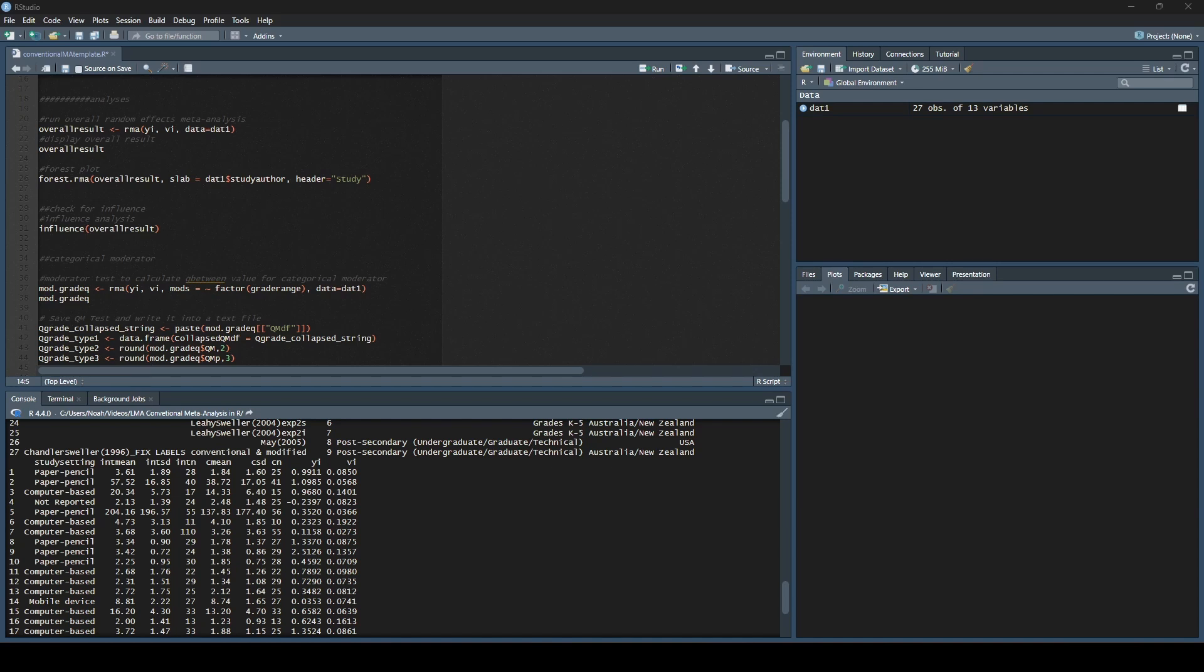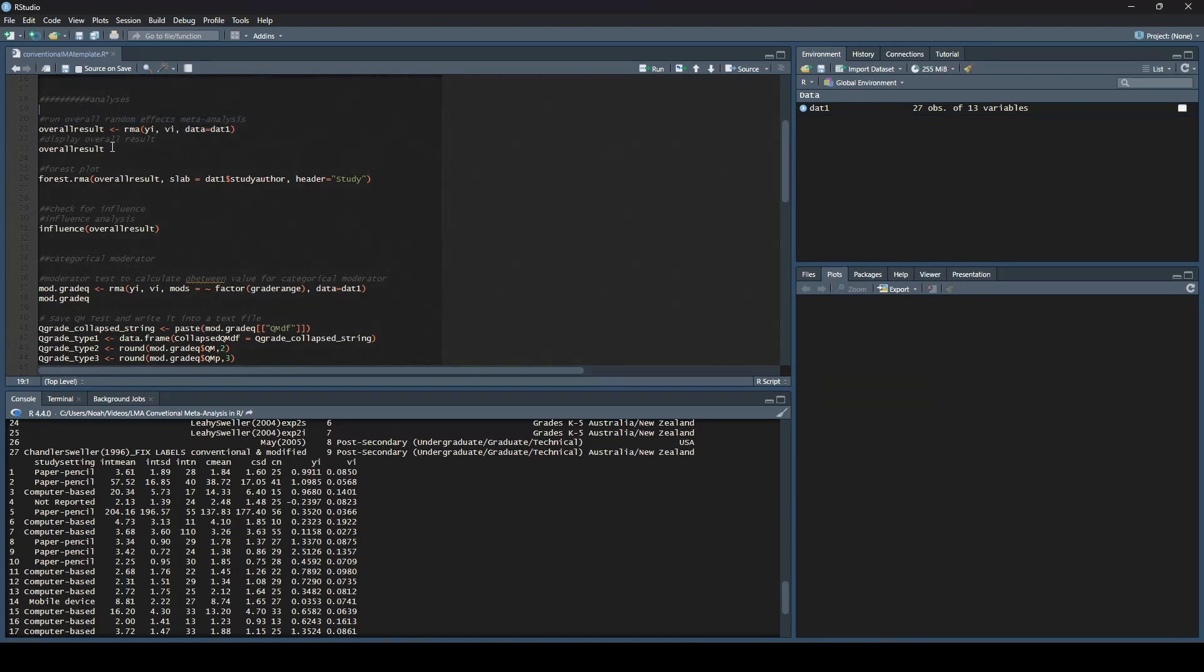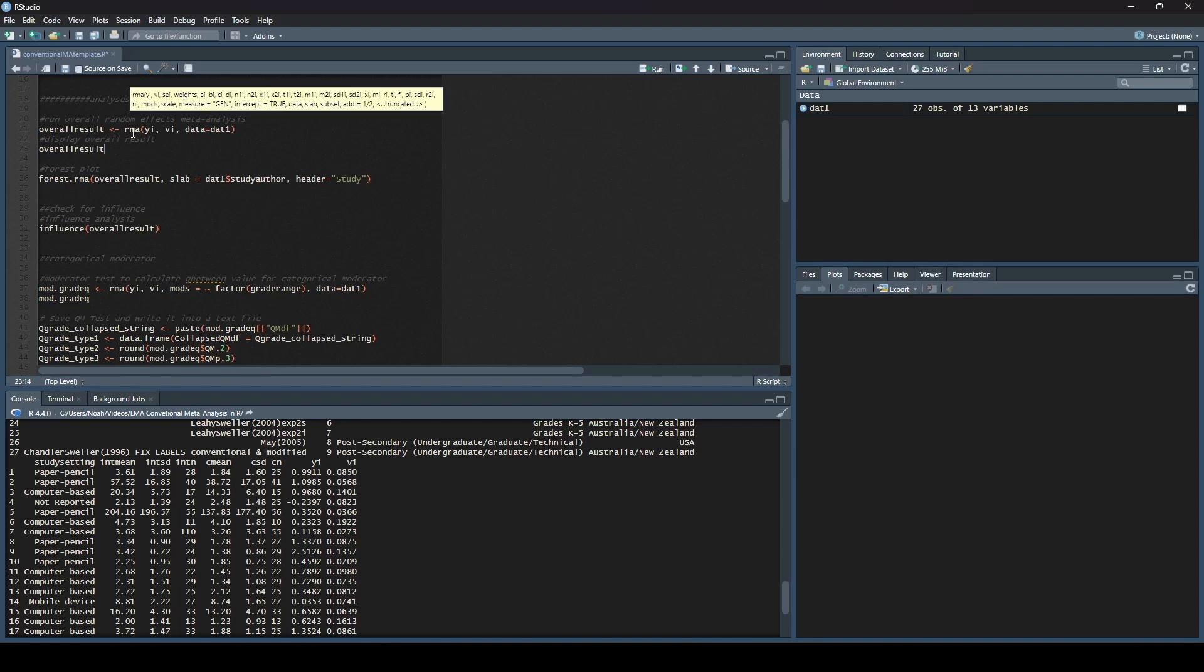As you are watching this video, I am assuming that you have already calculated your effect sizes for all of your data points, so if you haven't done that, please go back and watch the previous video. From here, we're going to assume we are at that point, our data is loaded into R already, and we are ready to actually run our meta-analysis. We are going to do a random effects conventional meta-analysis.